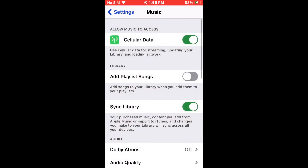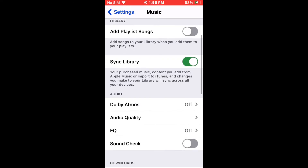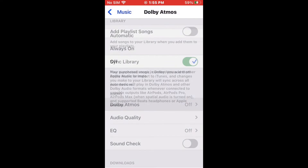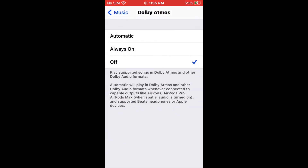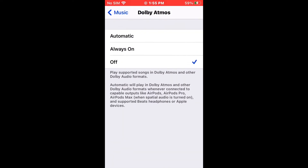Scroll down and you should see under the audio section which is Dolby Atmos. Tap that one. There's an option which is Always On or Automatic.